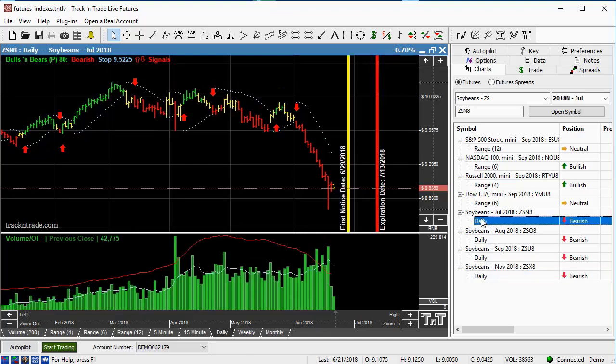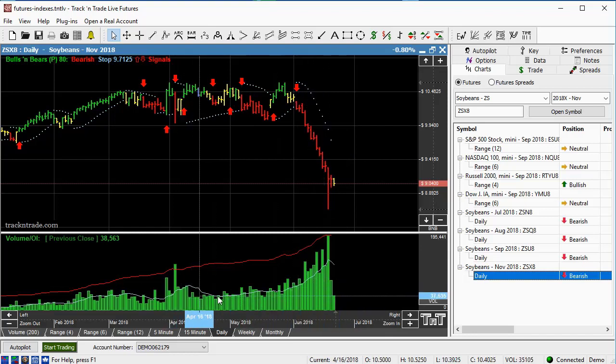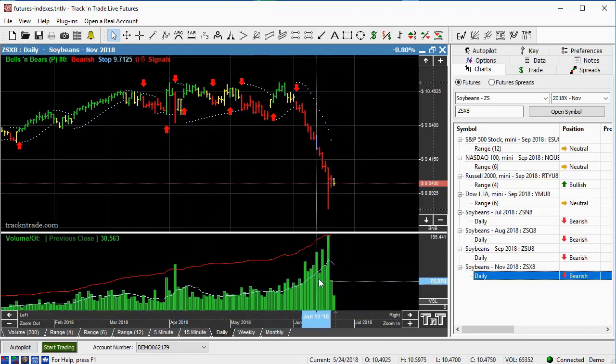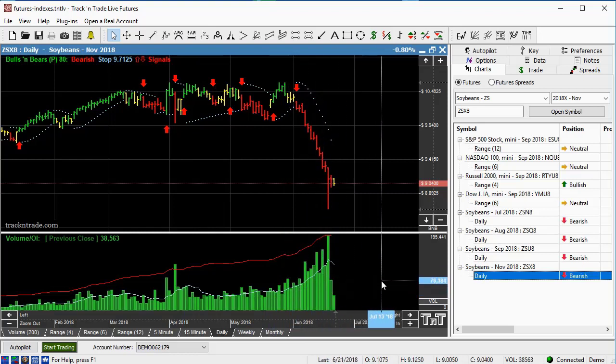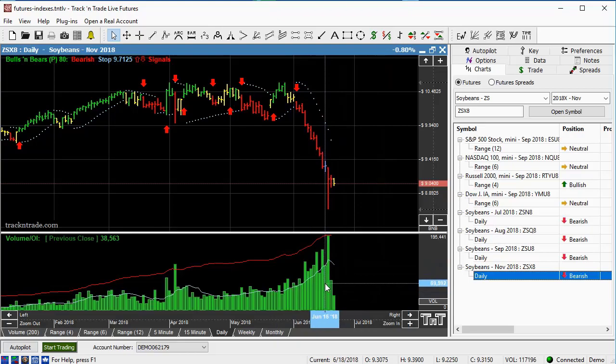So we can skip all the way from July beans past August and September out to the November beans. The way we decide that, we can determine that is just by looking at volume. Volume is going to help you know which is the contract month you want to be trading. The one with the highest volume, that's the one, or the closest to expiration. So highest volume closest to expiration, that's the one you want to be trading.